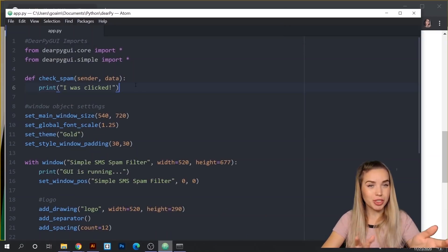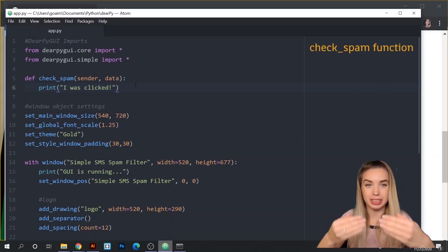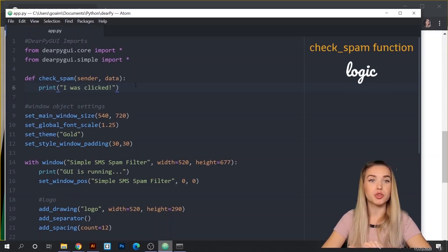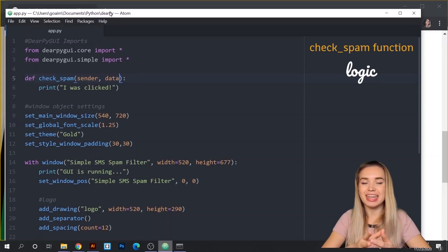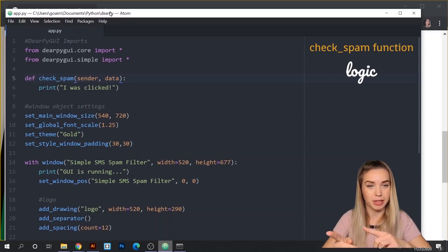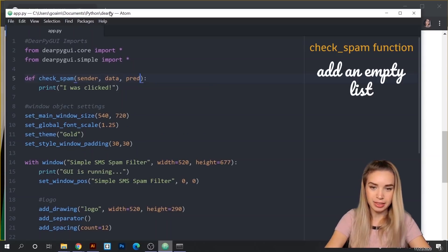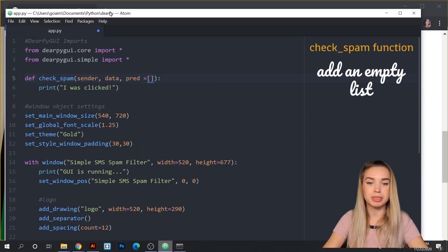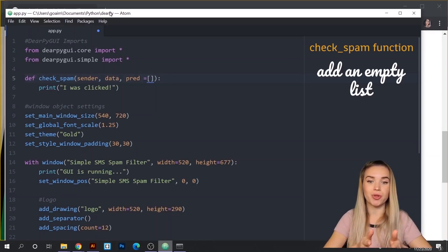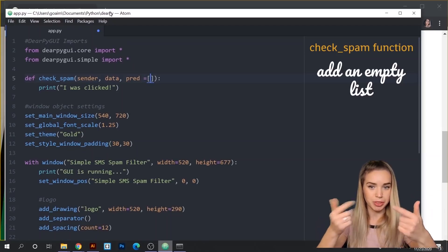Most widgets are already on the page. There's just one more widget we'll need to add only after the button is clicked — it will show the user whether their input was labeled as spam or not. Because this widget doesn't exist yet when we first click the button, we need to account for it inside our callback function with an if statement. We'll add a predefined parameter called 'pred' — as in prediction — assigned to an empty list, and we'll store all future predictions inside it. This lets us differentiate between an empty list and one that contains items.